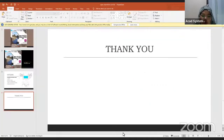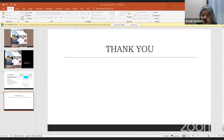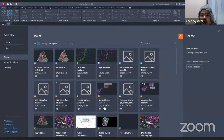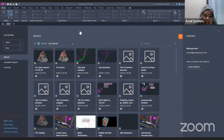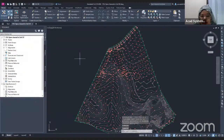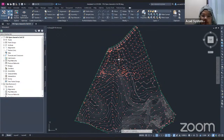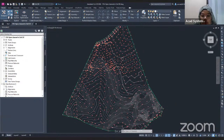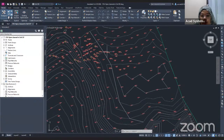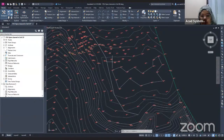Now I will jump into Civil 3D. I already have Civil 3D open here. I will open the existing surface drawing. In this drawing, I already have the points inserted and also the surface inserted. And I have this polyline, which will be the alignment for my Open Channel Flow — this will be the location of my open channel.